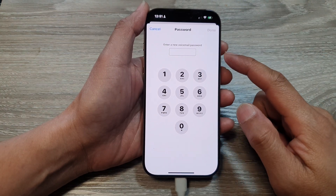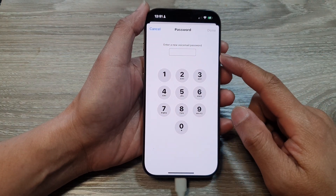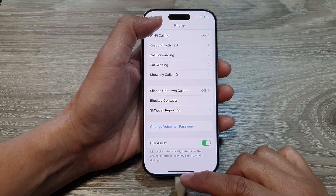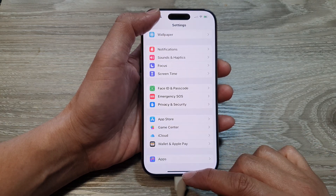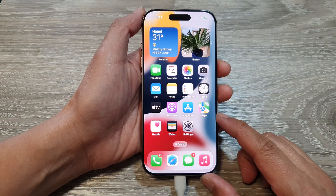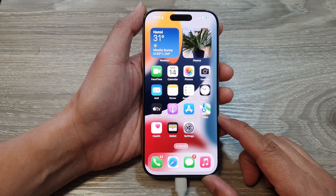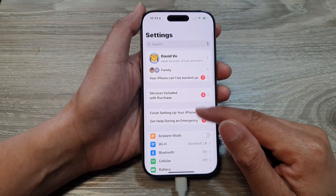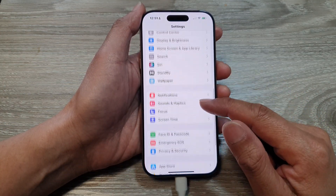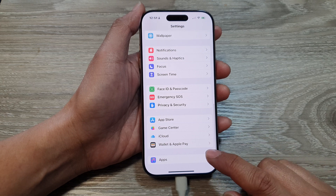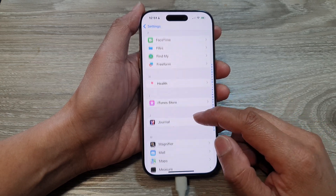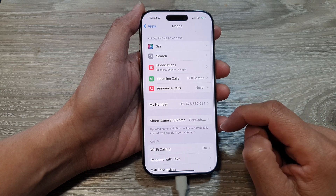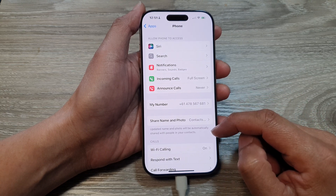How to change the voicemail password on the iPhone 16 series. First, let's go back to the home screen by swiping up at the bottom of the screen. Then from the home screen, tap on Settings. In the Settings page, slow down and tap on Apps, then tap on Phone.